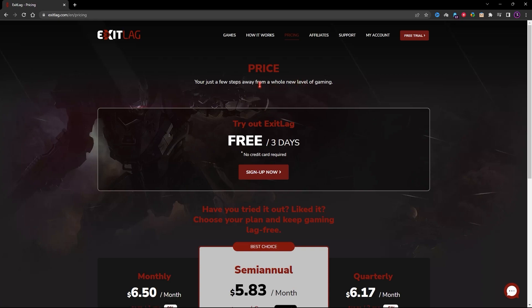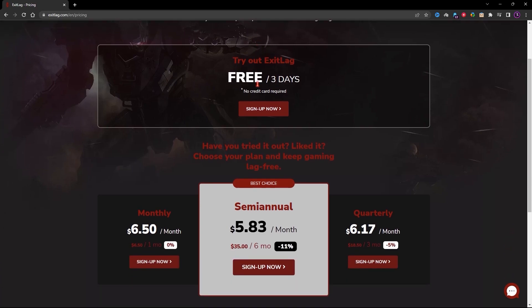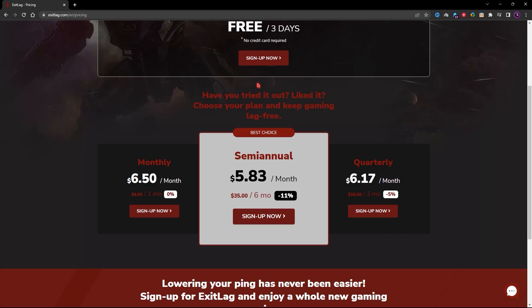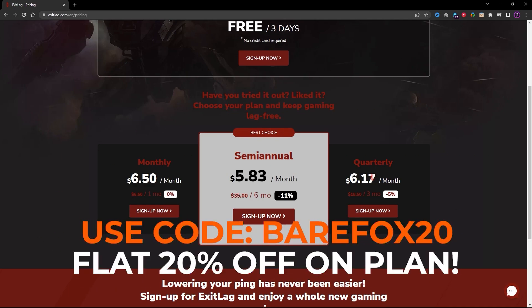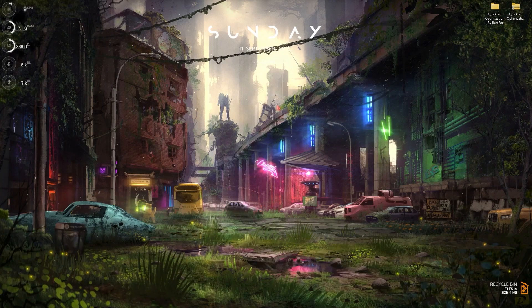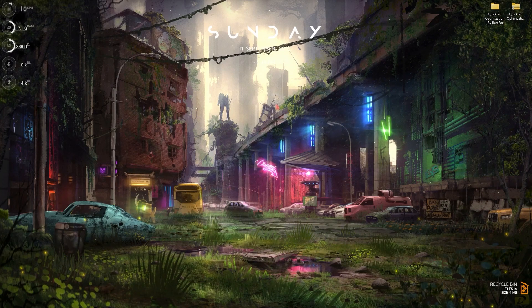You can use ExitLag for free for three days, but after that you'll need a subscription. You can get a monthly, semi-annual, or quarterly plan. If you use code BEARFOX20 on your first purchase, you'll get a flat 20% off.